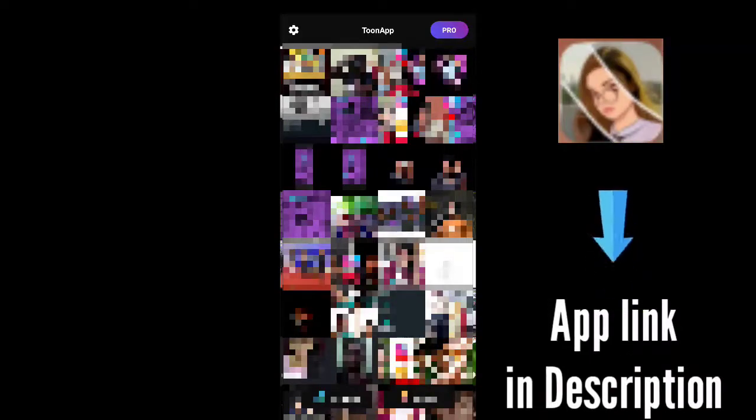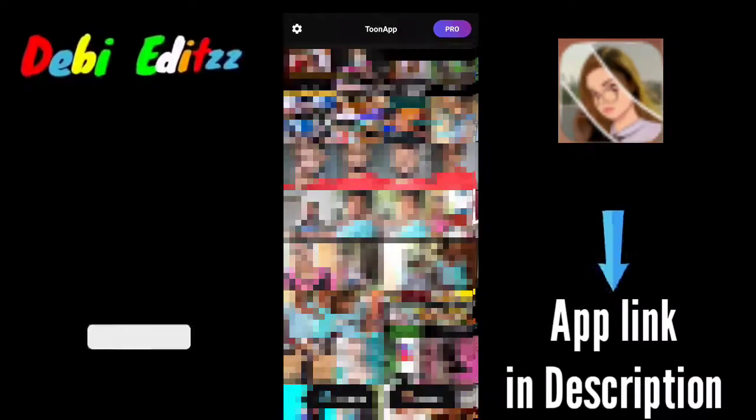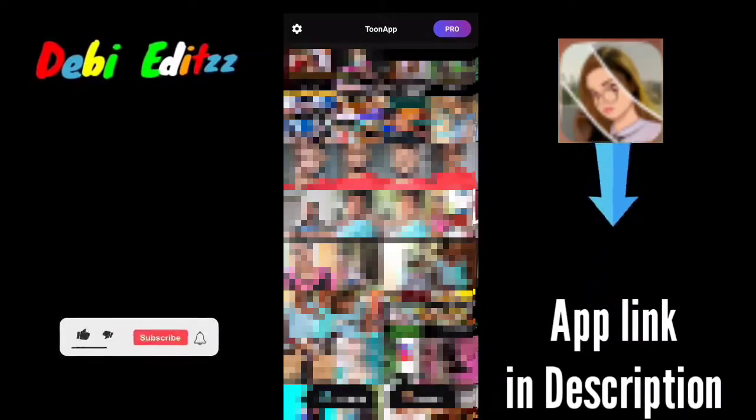If you look at this app, you will see the link in the description. This is the Tune app. If you look at the gallery, you can select any image. You'll see the link in the description.